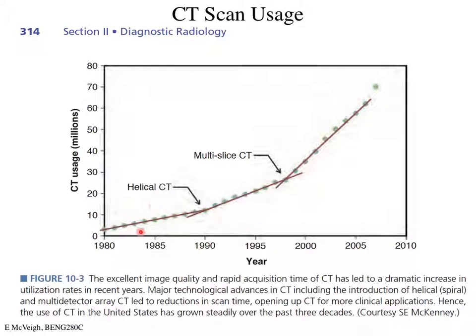Back in the mid-80s, CT was slow and high dose. By 2005 it was relatively low dose and very fast. When you take a patient in for a CT they can get their study done in about three minutes. If you want to see CT scan usage at its absolute peak, go to a major hospital in Beijing — they do about four times as many patients per scanner as we do here.